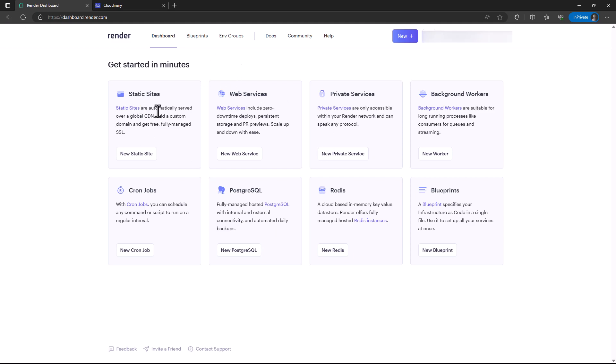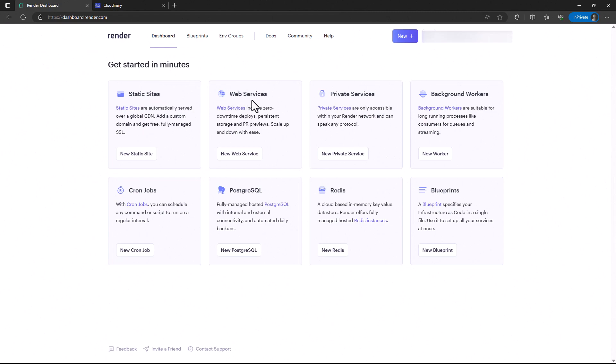Render has an easy walkthrough when it comes to deploying applications. It was founded in 2019 and allows hosting of static sites, web services like ours, and database instances. We have various database services like Postgres and Redis, and also blueprints which is infrastructure as code.